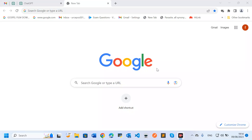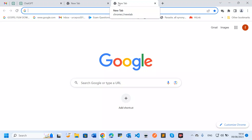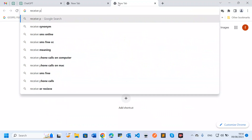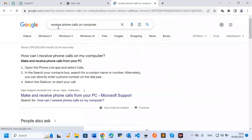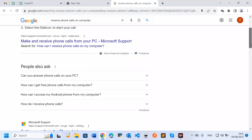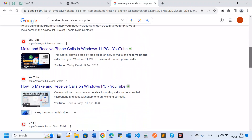If you have a computer — whether you're using Windows 10 or Windows 11 — everything is possible. For example, if you search 'phone calls on your computer,' you can find articles talking about various ways to link your phone to your computer.